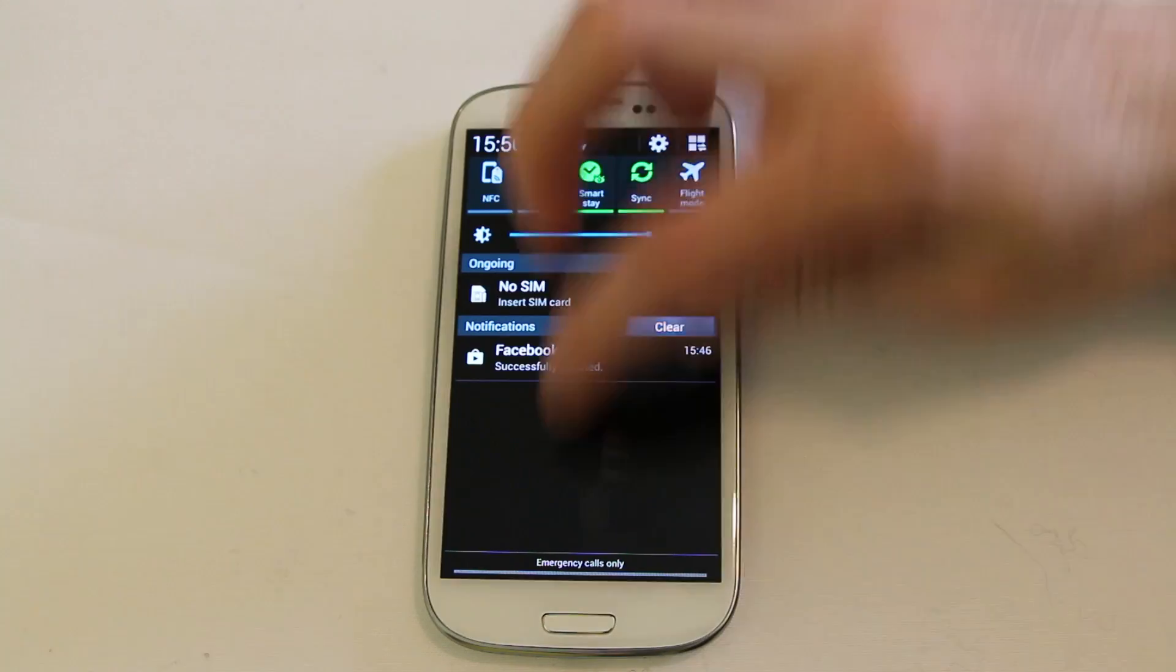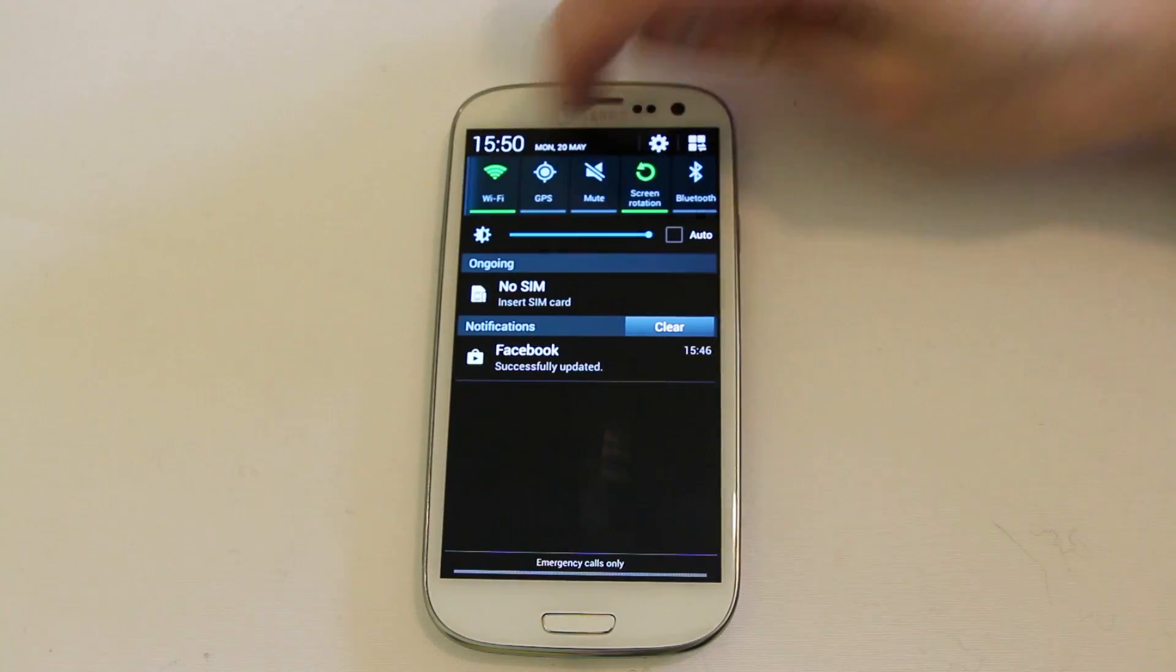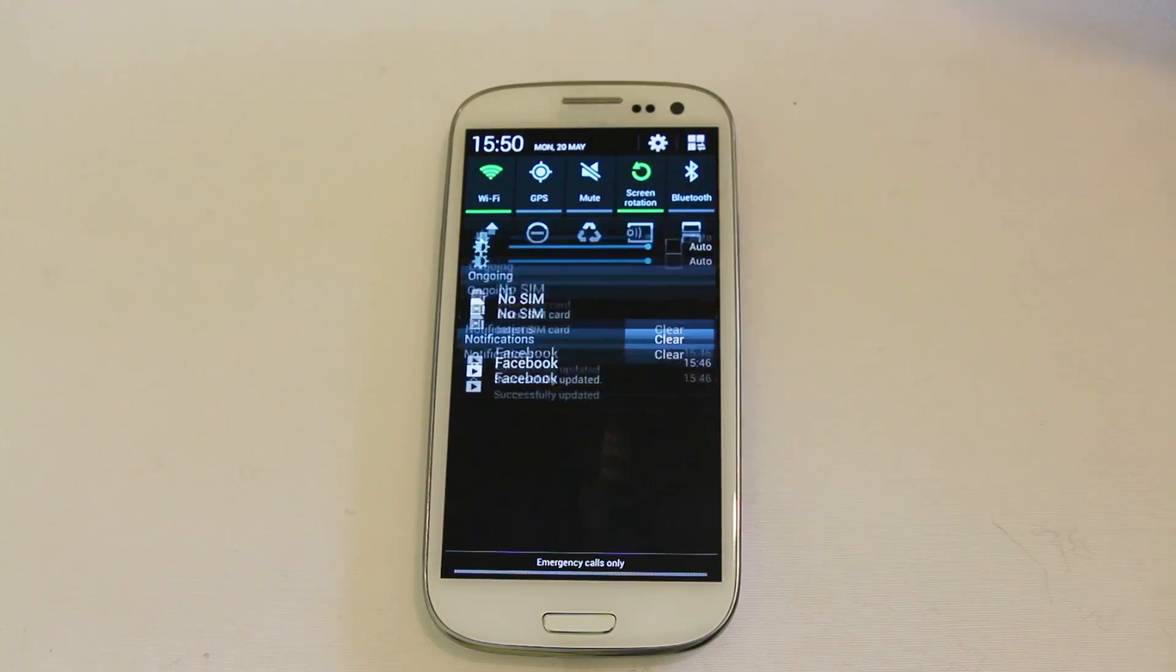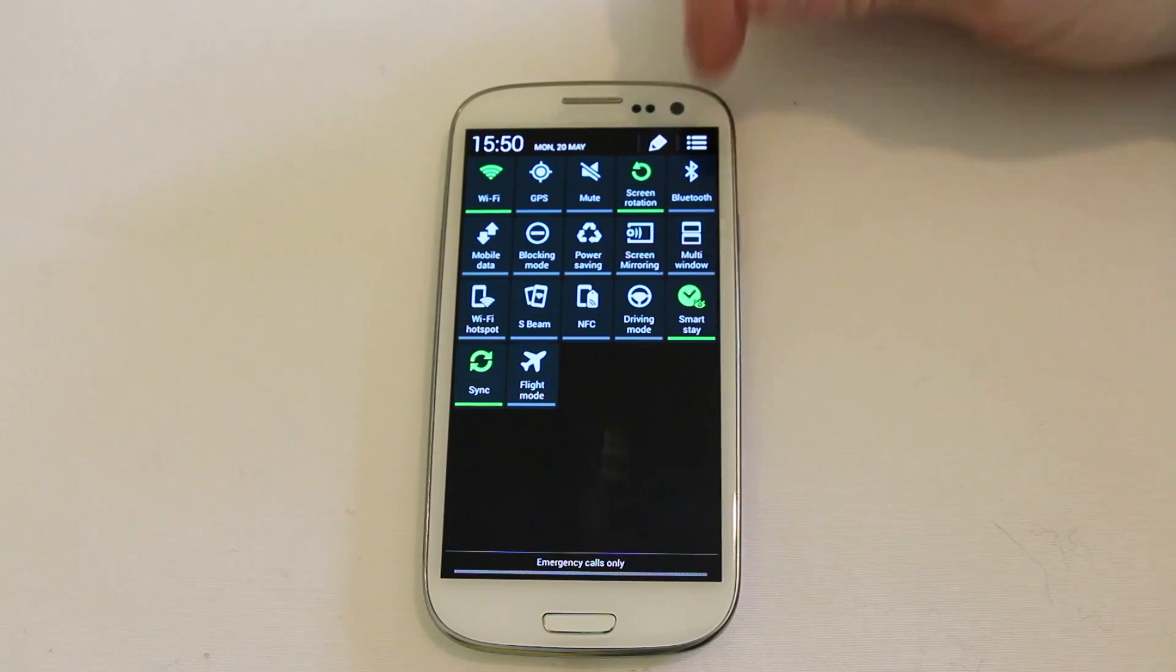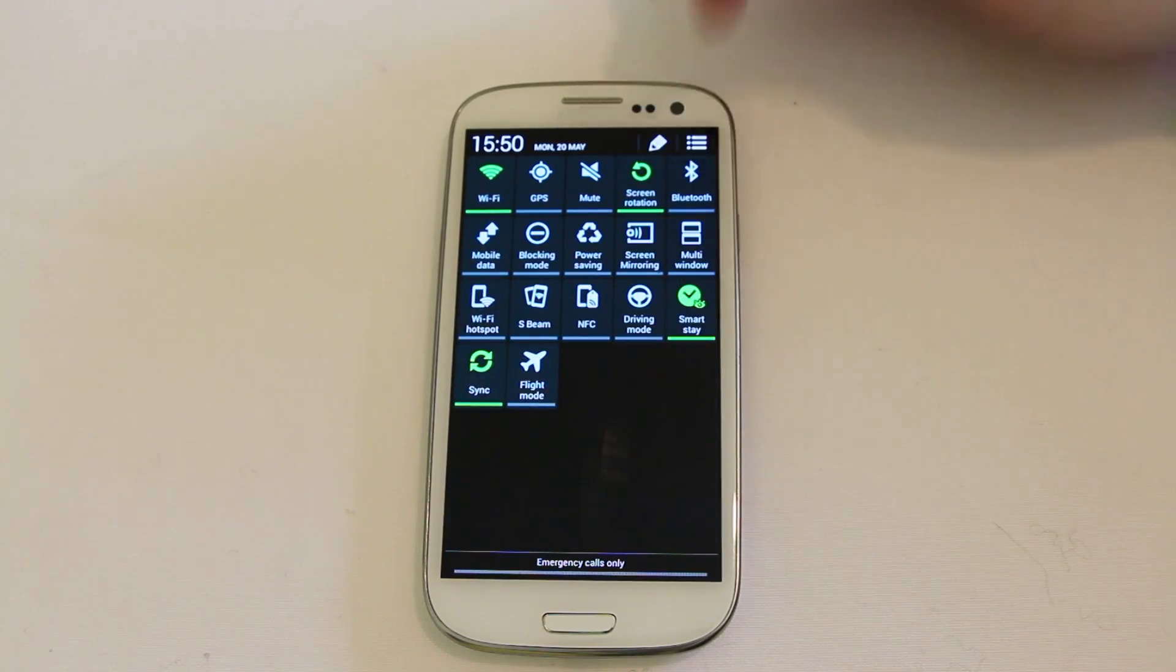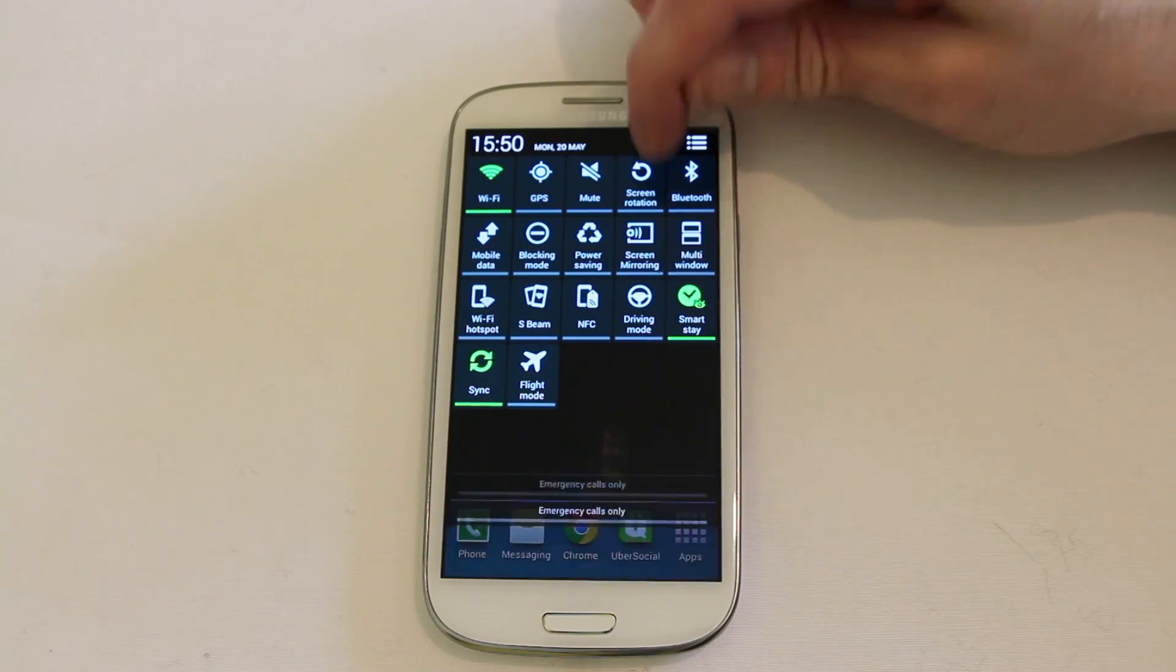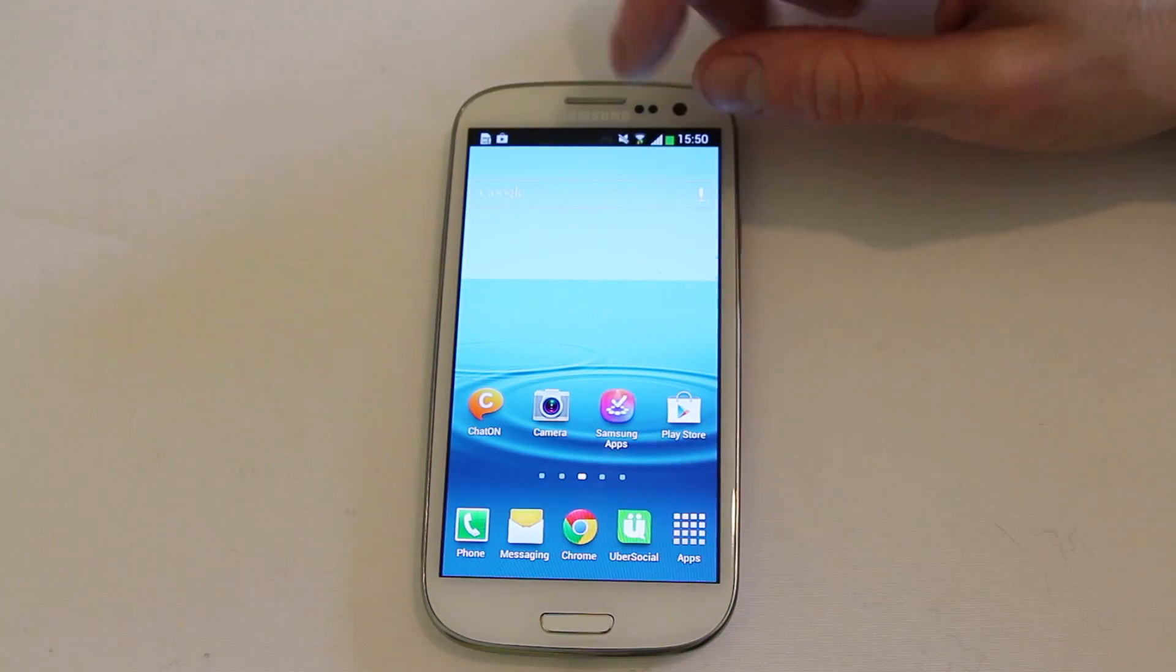The notification area has been given a redesign including all of the quick settings widgets at the top. You also now have the notification area drop down for the settings widget there which makes it really quick and easy to rearrange them or turn all of them on and off as a notification panel.